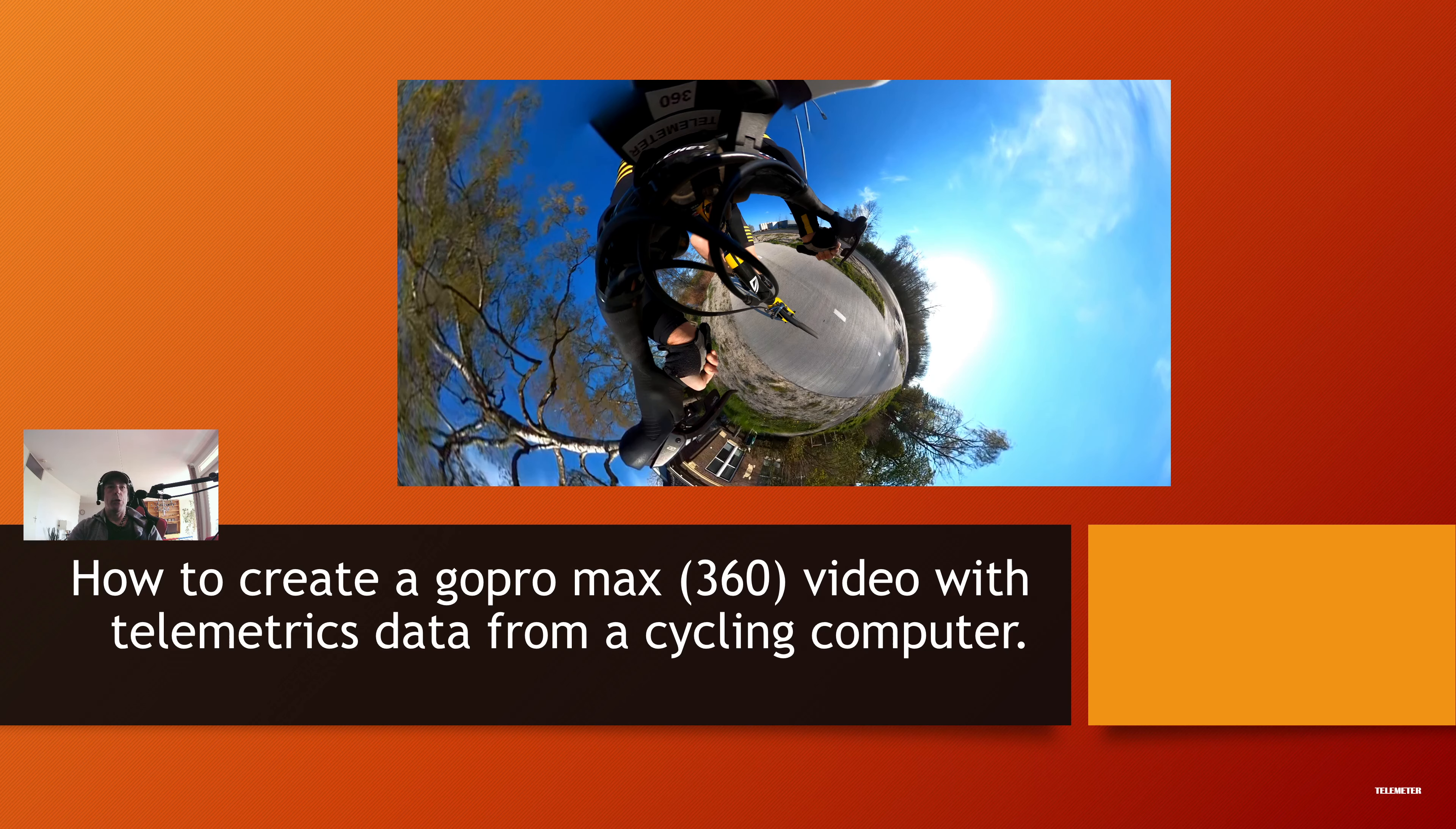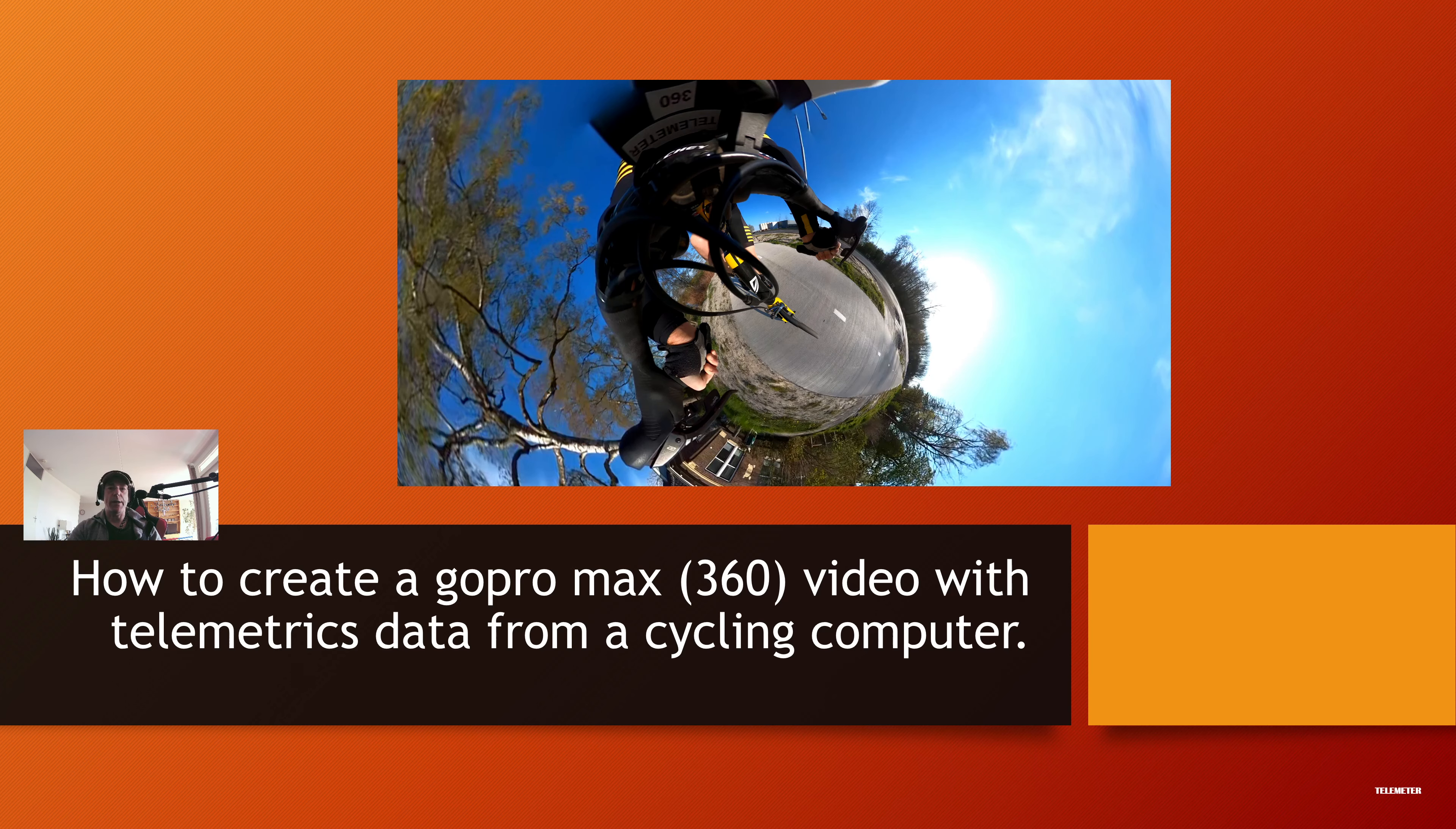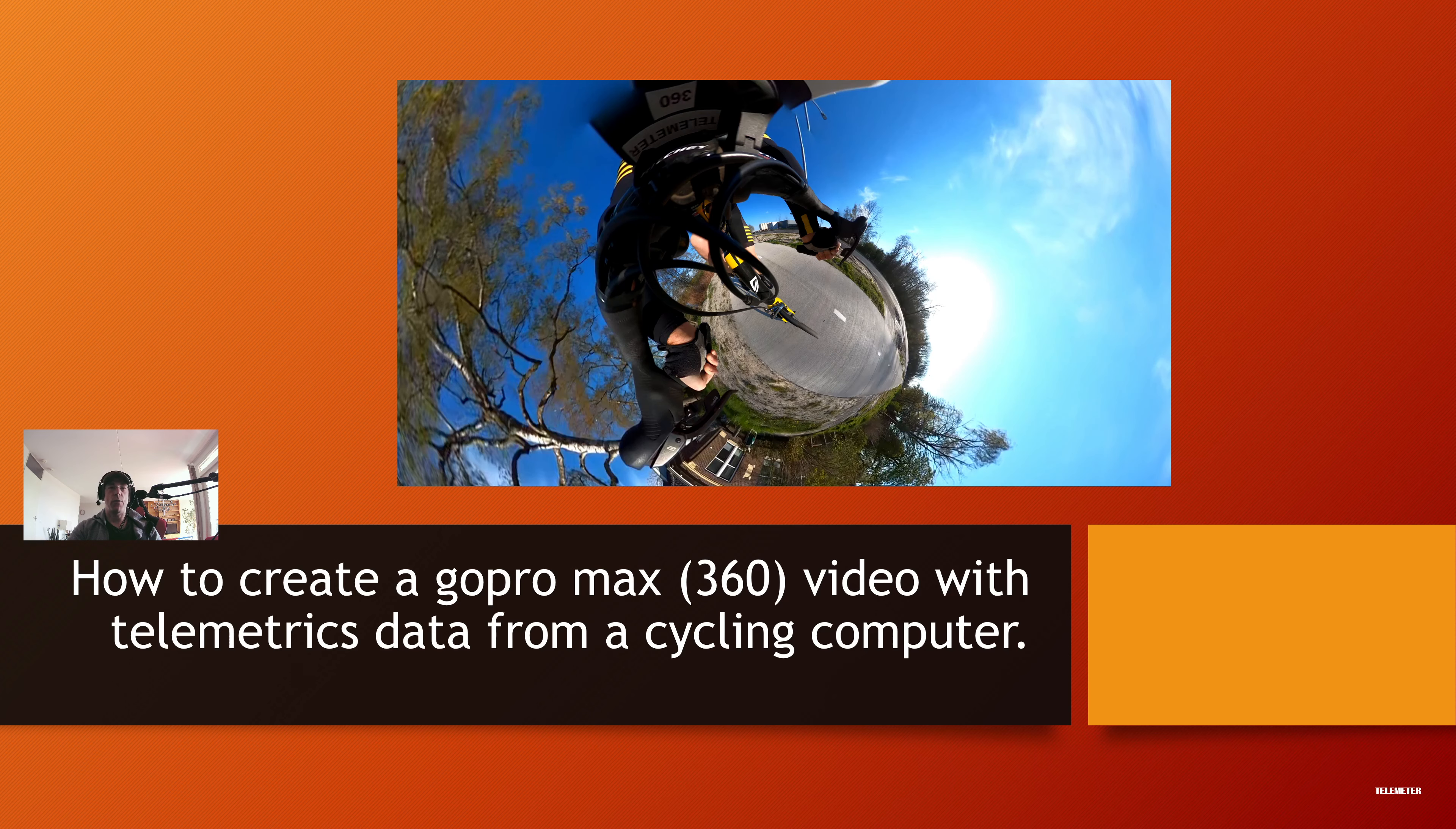The GoPro software allows you to make cool videos, but the software that GoPro provides only makes pancake videos. I don't want that. I want to keep the 360 video aspect intact. I want to take a look around in my videos and project the telemetric data inside the video.